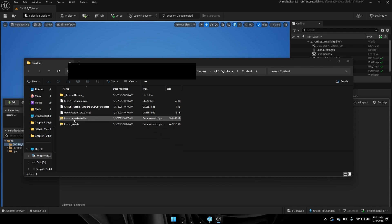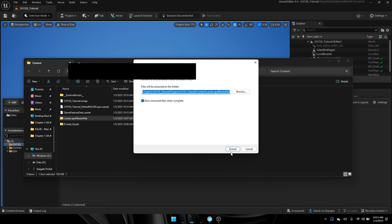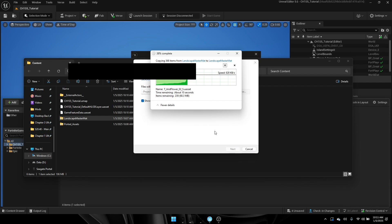Once you have these two files, what you're going to want to go ahead and do is right-click and extract all, extract, and fully extract it into your UEFN Explore folder.